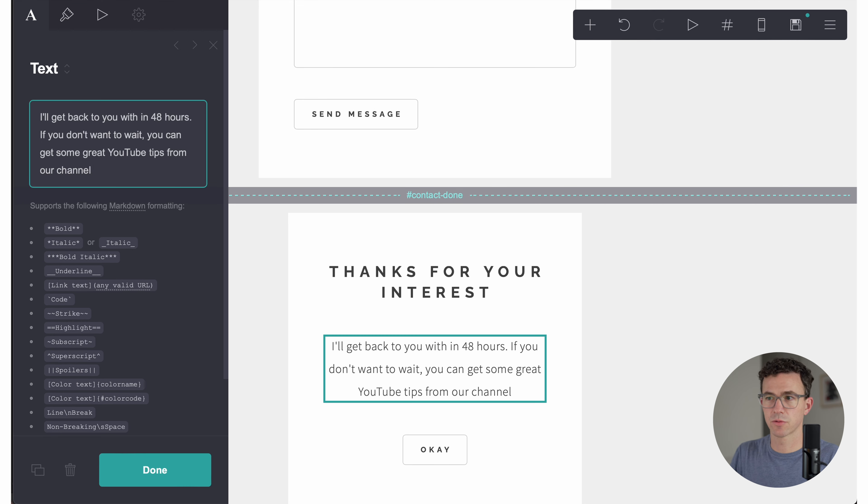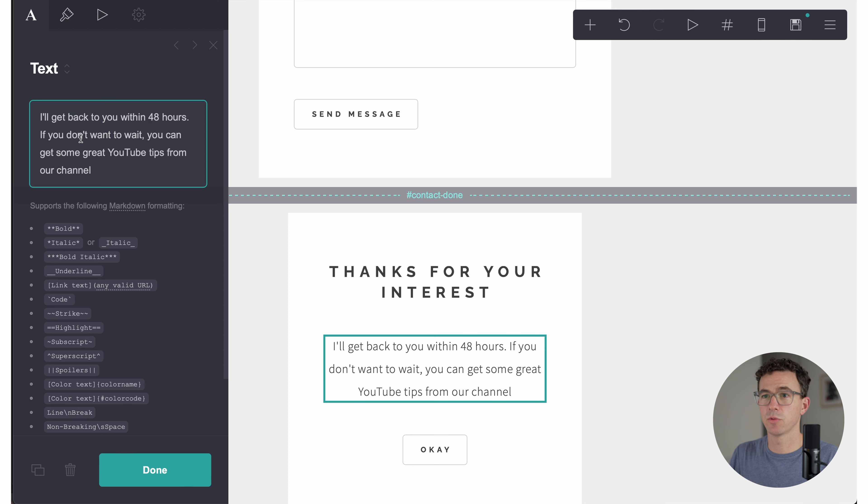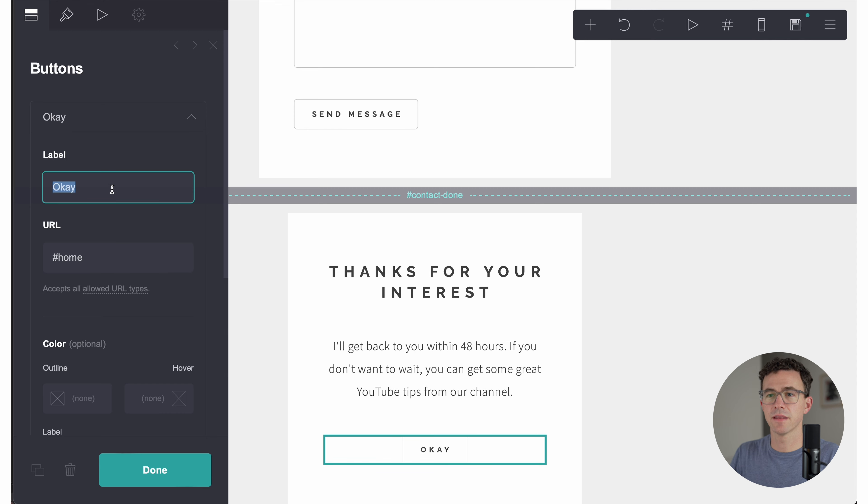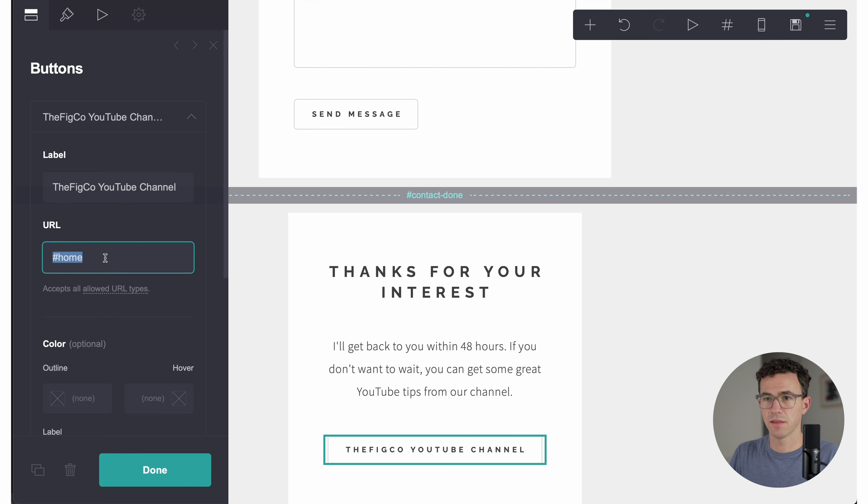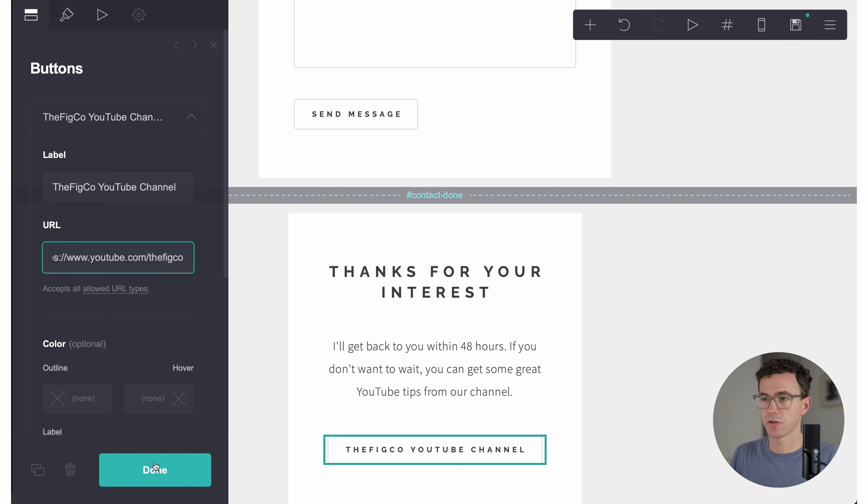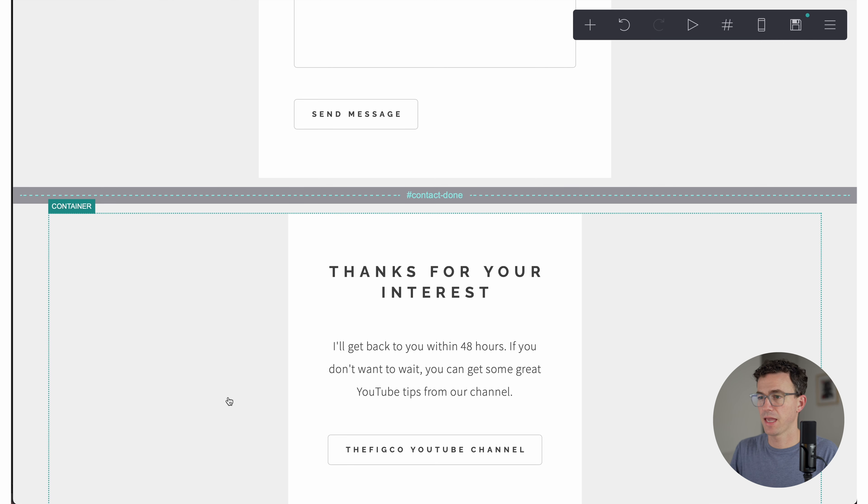And then what do we want this to say? So they're going to receive this after they fill out the form. I'll get back to you within 48 hours. If you don't want to wait, you can get some great YouTube tips from our channel. And then I don't want this to say okay, I wanted to say the figco YouTube channel. And then the URL is not going to take you back to the homepage. It will take you to our YouTube channel. And boom.